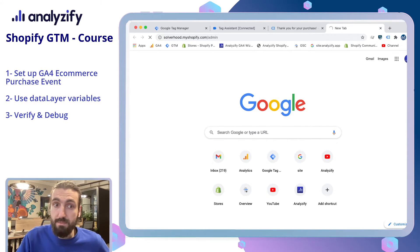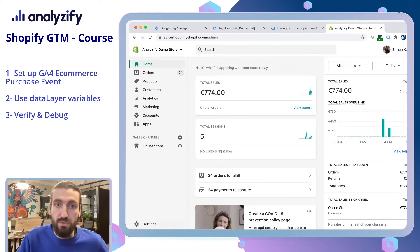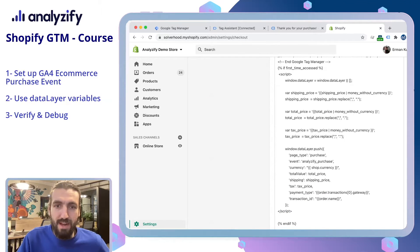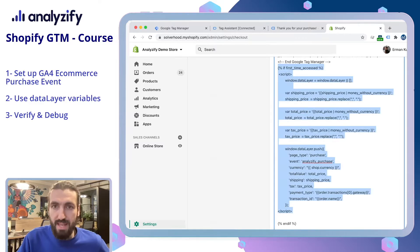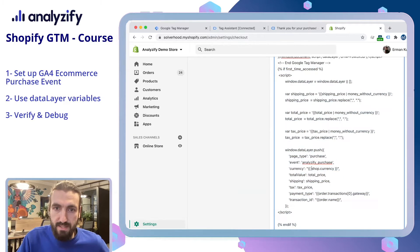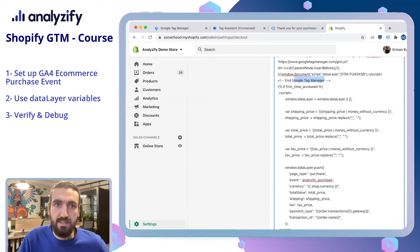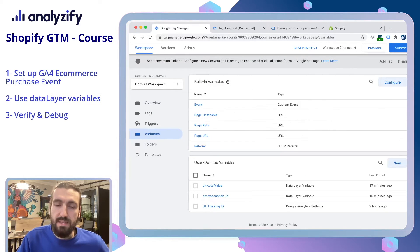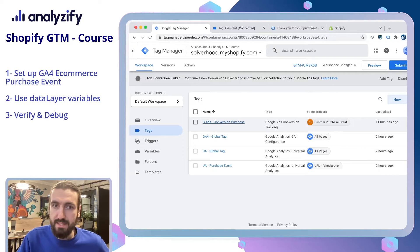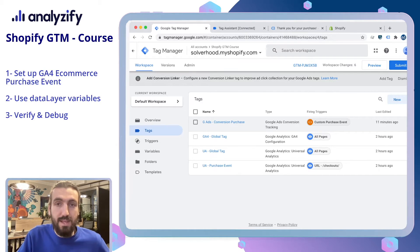If you haven't done that, please jump back to the previous video and do that first — otherwise it won't work. This specific data layer code is doing the magic: taking the purchase details, sending them into your data layer, and then Google Tag Manager is able to read through the data layer and send the data wherever we want. In the previous video, we used this for a Google Ads conversion purchase. Now it's time to do the same for the GA4 purchase event so that e-commerce tracking will work in our GA4 environment.